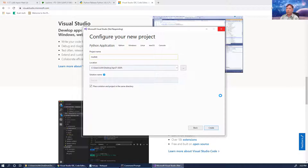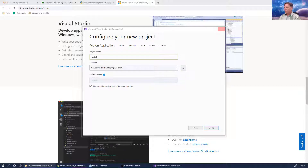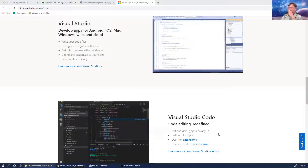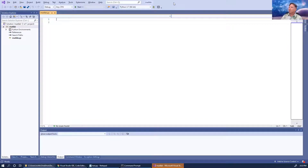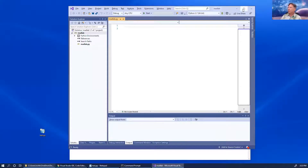Visual Studio takes so long to open up — which is why I end up spending more money on bigger processors. Okay, here we are — this is Visual Studio.